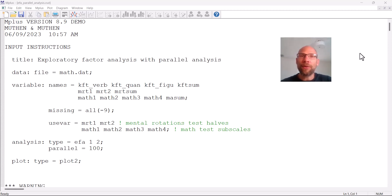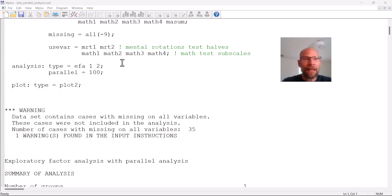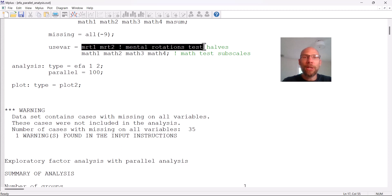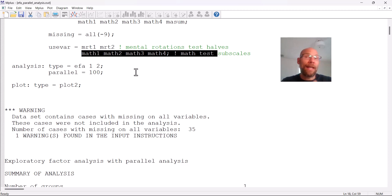In this video I want to show you how you can conduct a parallel analysis for determining the number of factors in exploratory factor analysis when using the Mplus software. I have an example output file here where I'm analyzing six variables — two variables belonging to a mental rotations test and four variables belonging to a math performance test — and I want to conduct an EFA to see how many factors I need to explain the correlations between those six variables.